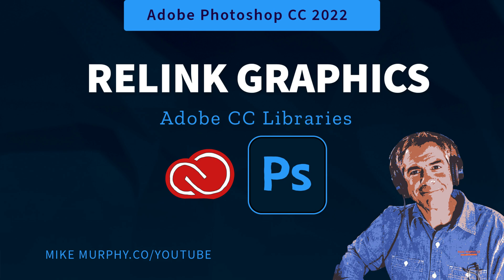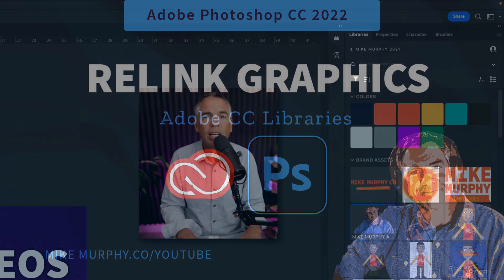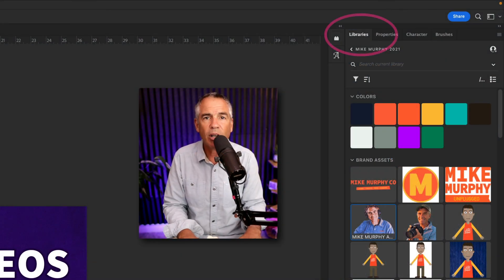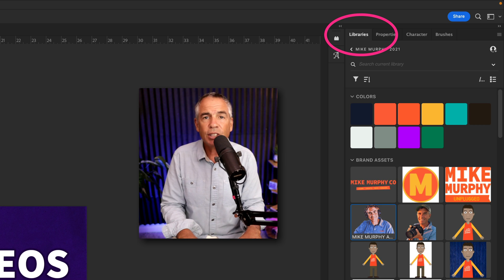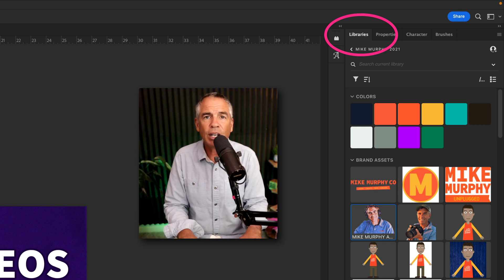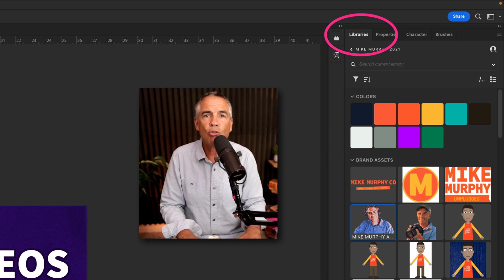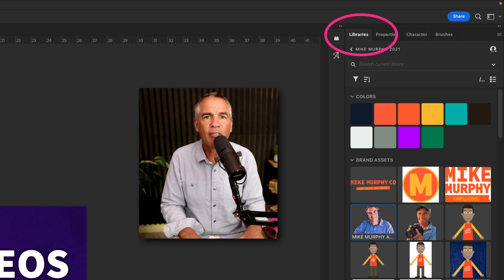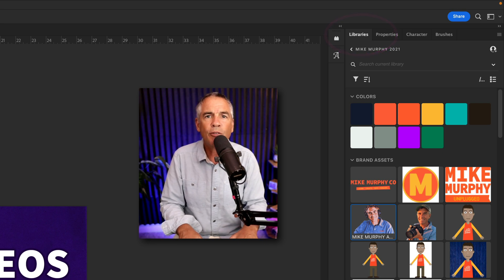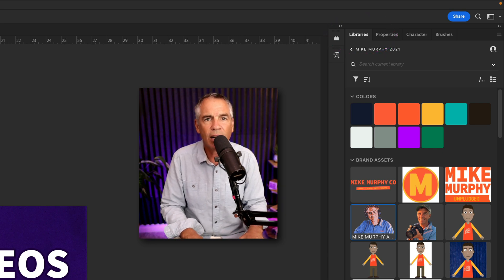Hi folks, it's Mike Murphy and today's quick tip is in Adobe Creative Cloud Libraries. In this tutorial, I'm going to show you how to relink a library graphic that is missing in one of your project files.